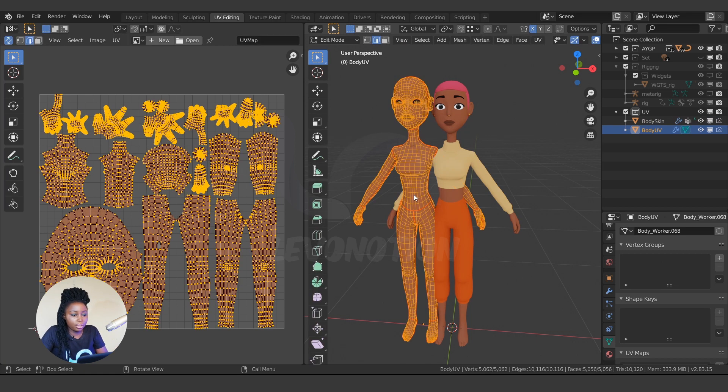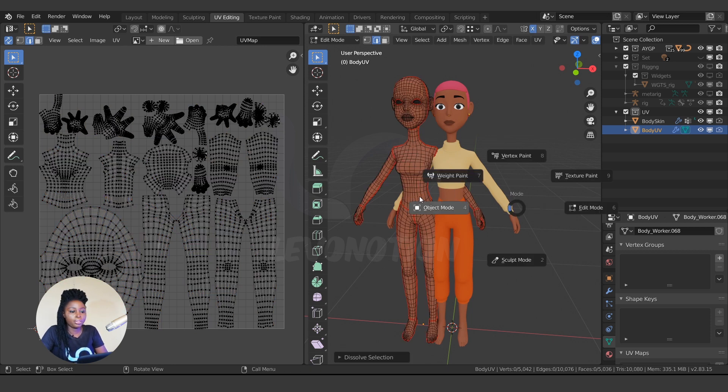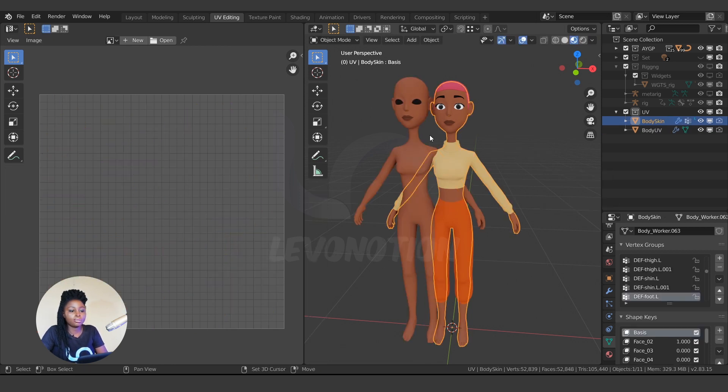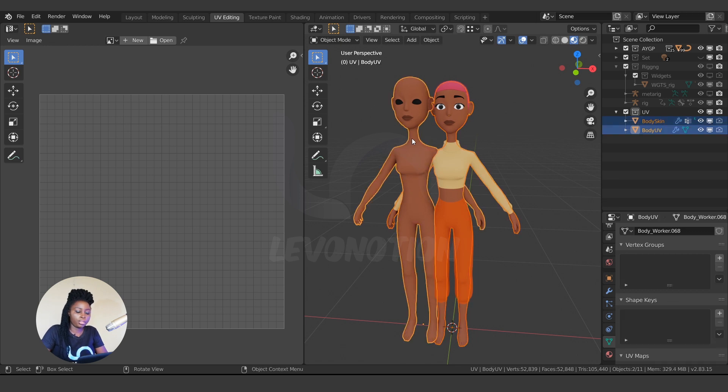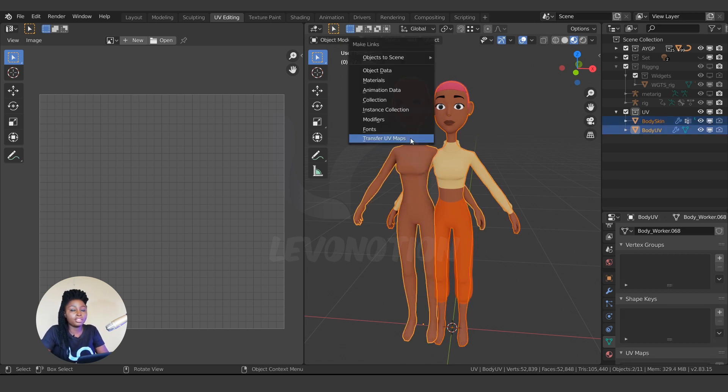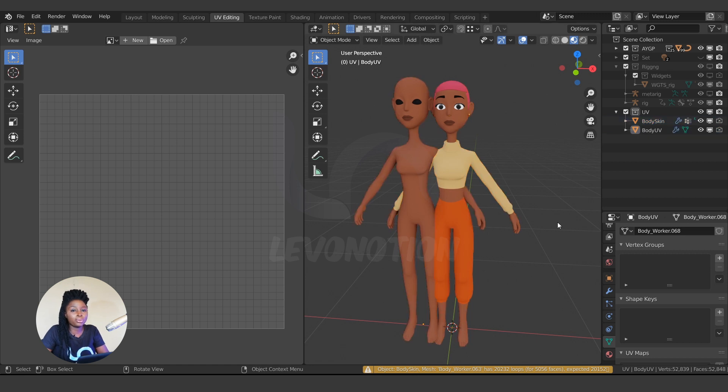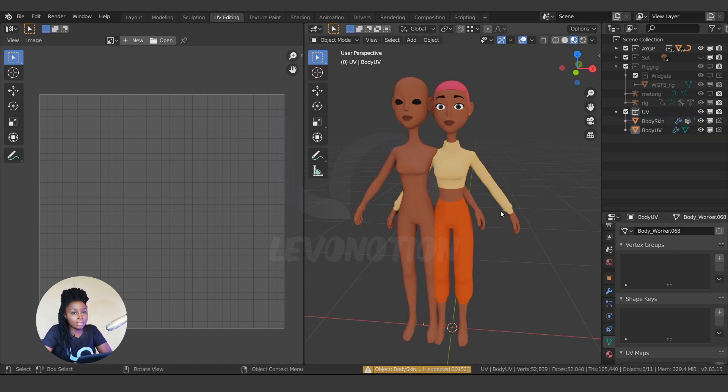Now if I go to this other one and maybe delete this edge loop and I try to transfer the UV map, it's going to give me this error. So you have to make sure the polygon count is the same.